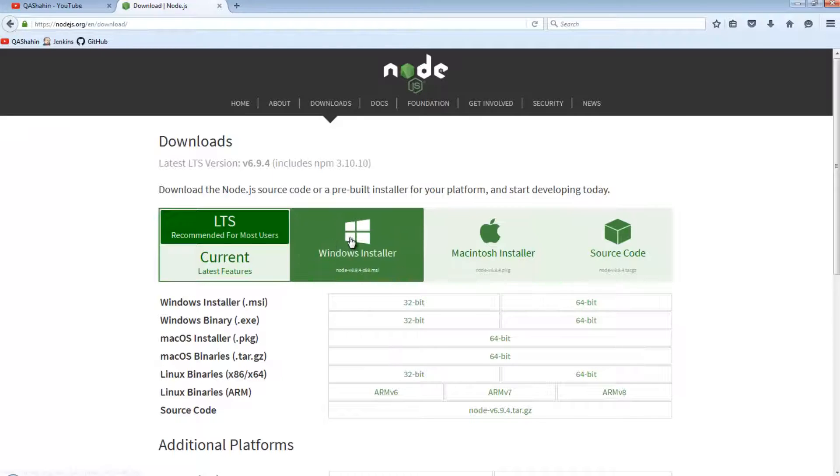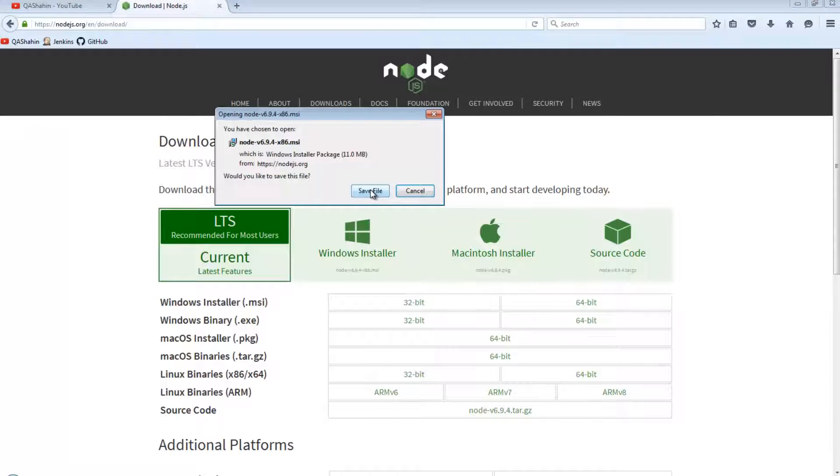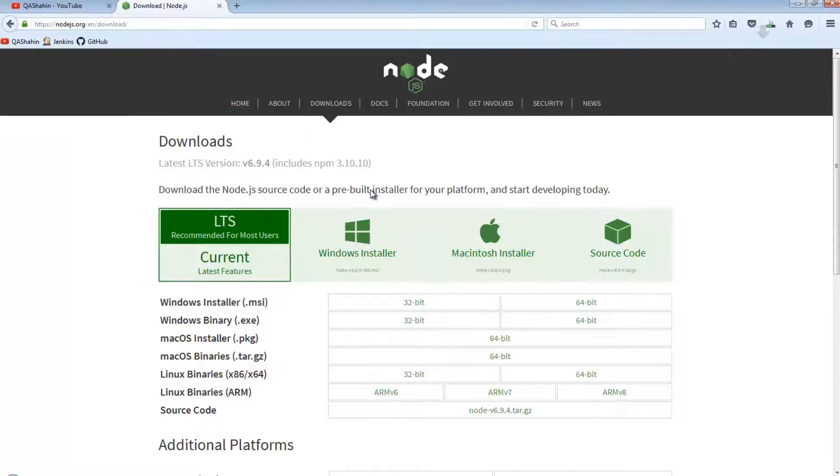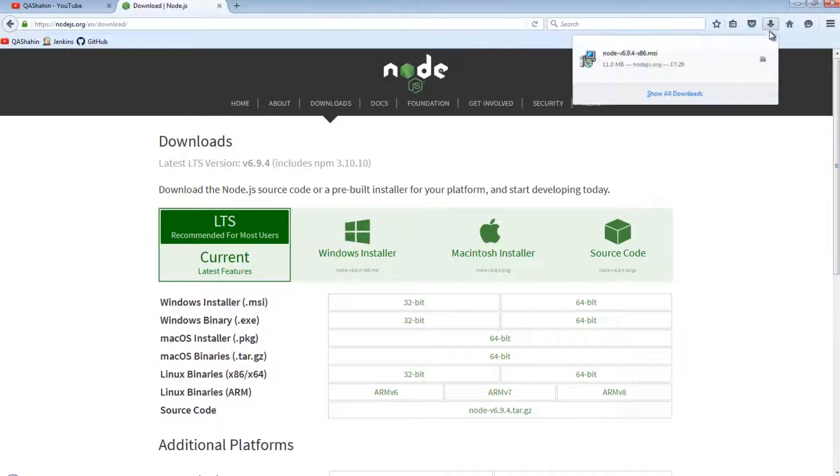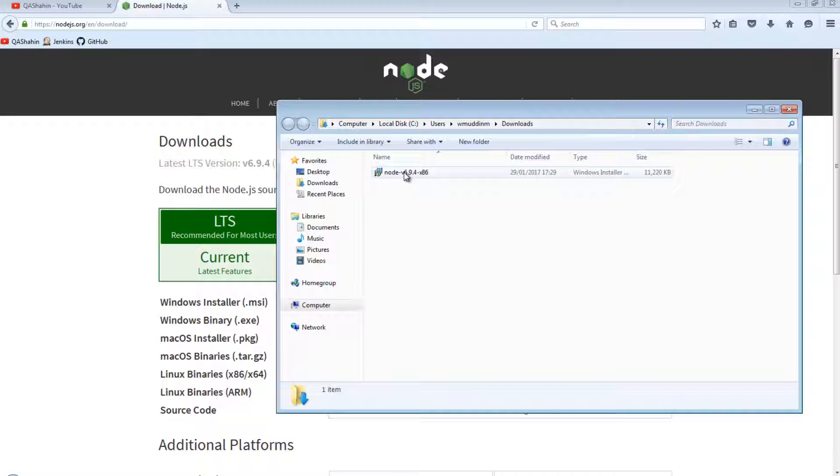Identify what your installer is. For me, it's going to be Windows. And just run the installer.